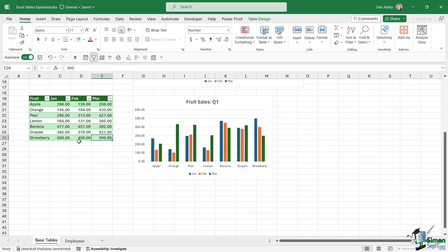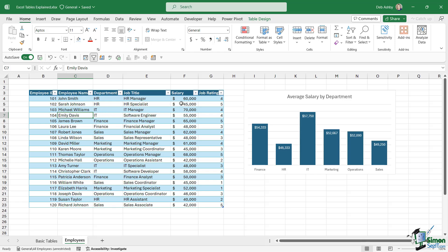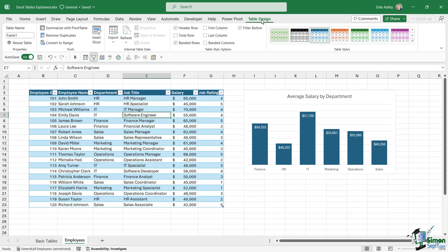Let's take a look at one more example. I'm going to go across to the employees worksheet. Here we have a data set that is a little bit larger. We have employee IDs, employee names, the department that they're in, their job title, their salary, and their job rating out of five. I've already put this data into a table. We can tell that because we have a table design ribbon.